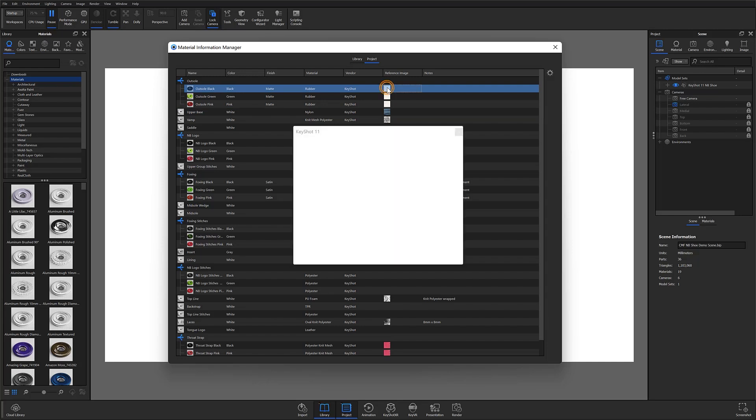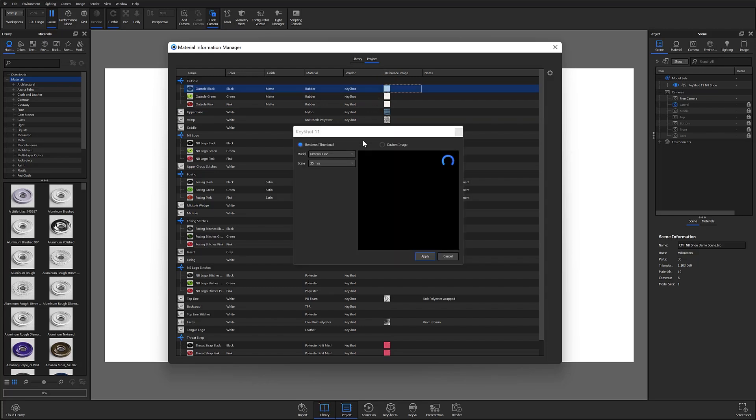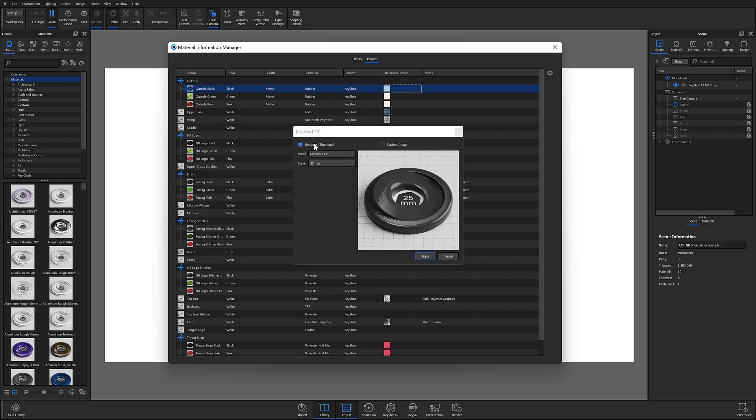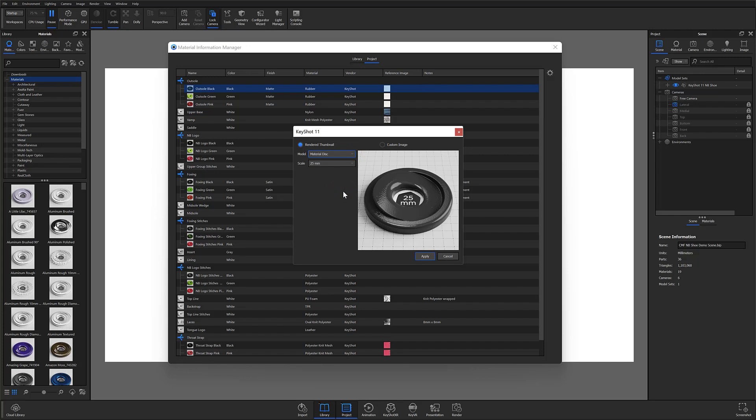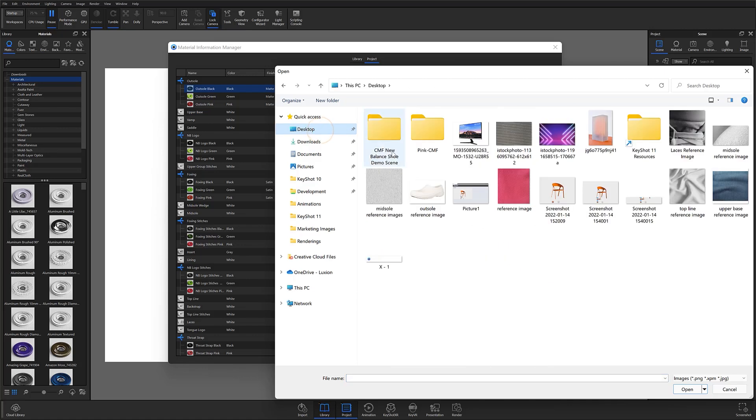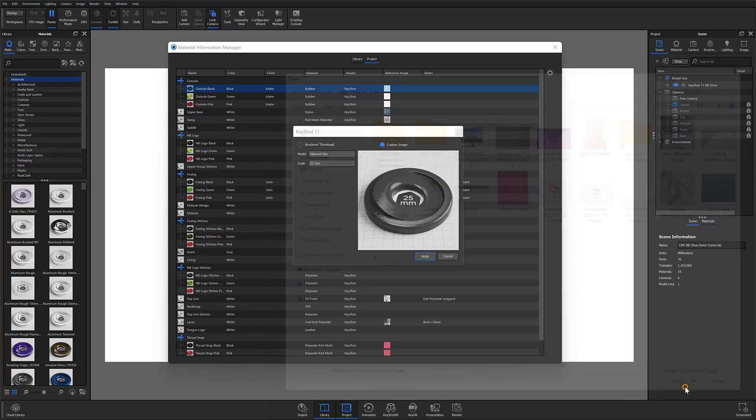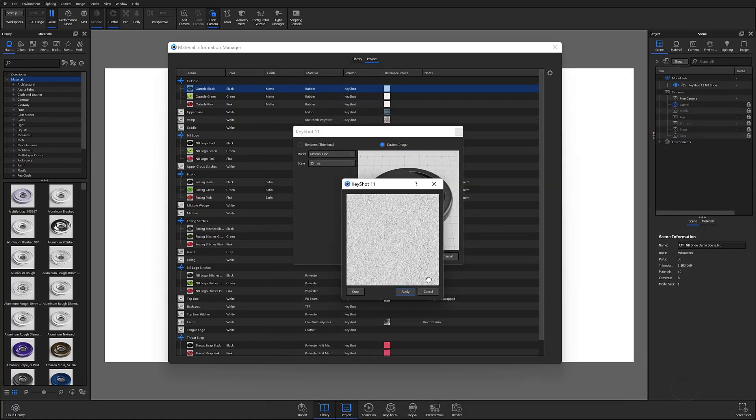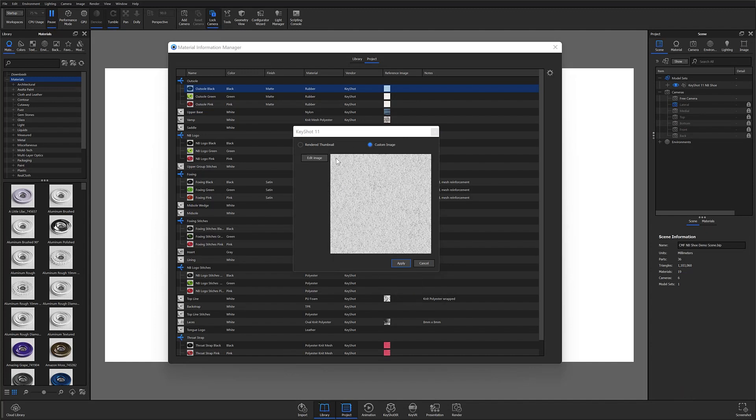For properties like reference image, a double click in that space will launch a second window where you'll be given the option to add a rendered thumbnail of your choice. So this is a thumbnail generated by KeyShot, or you can go in and add a custom image from outside of KeyShot. And we'll go ahead and add a custom image. Something like that. And that's it.